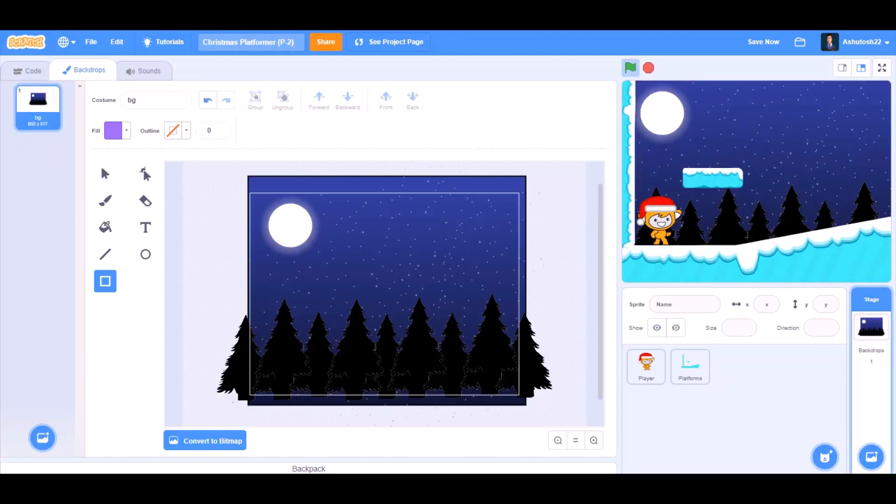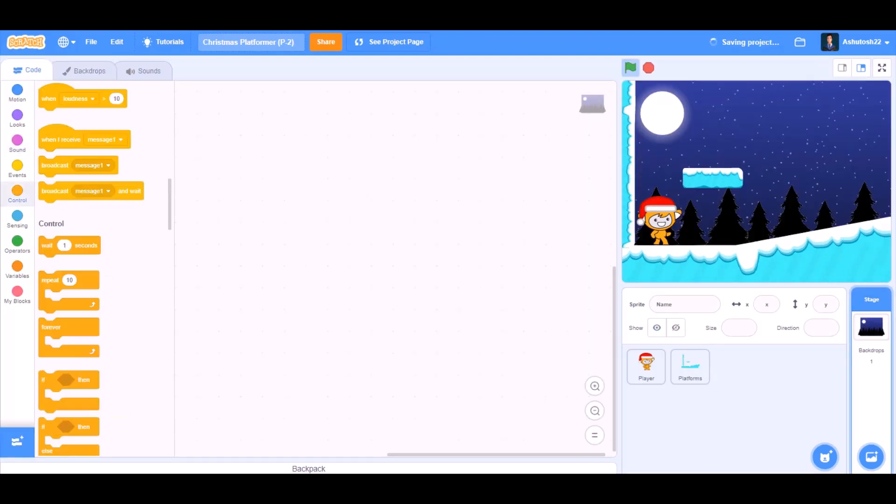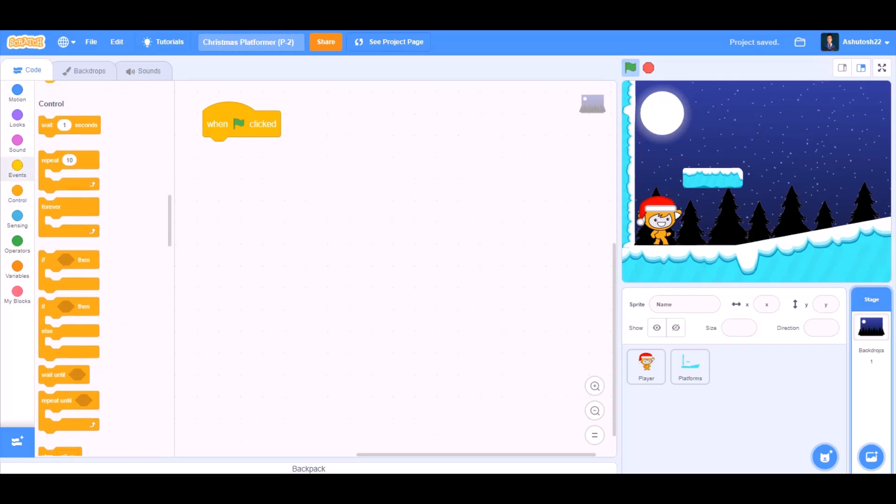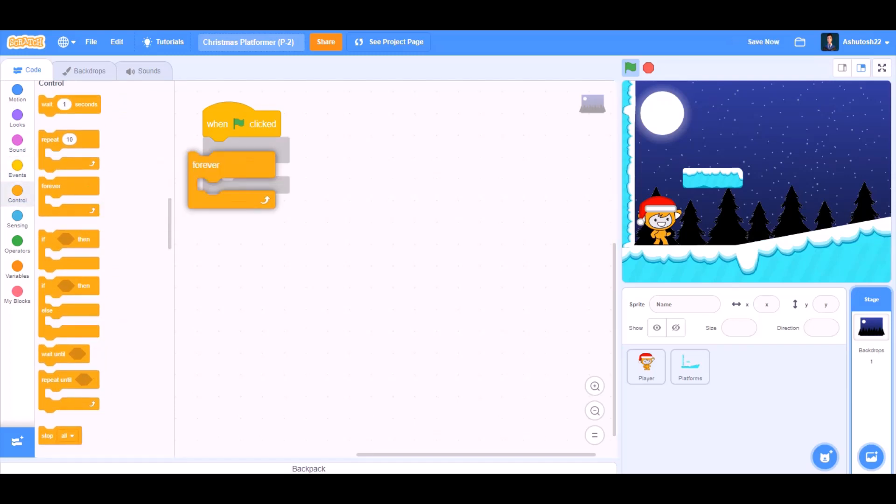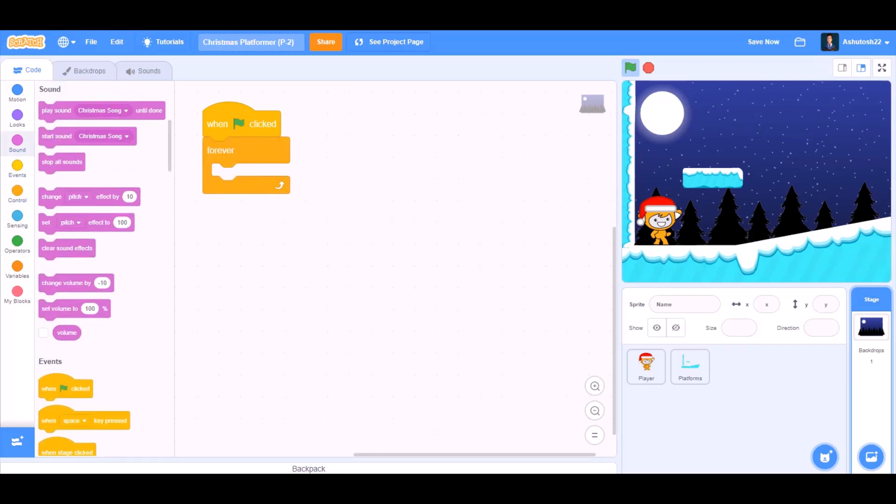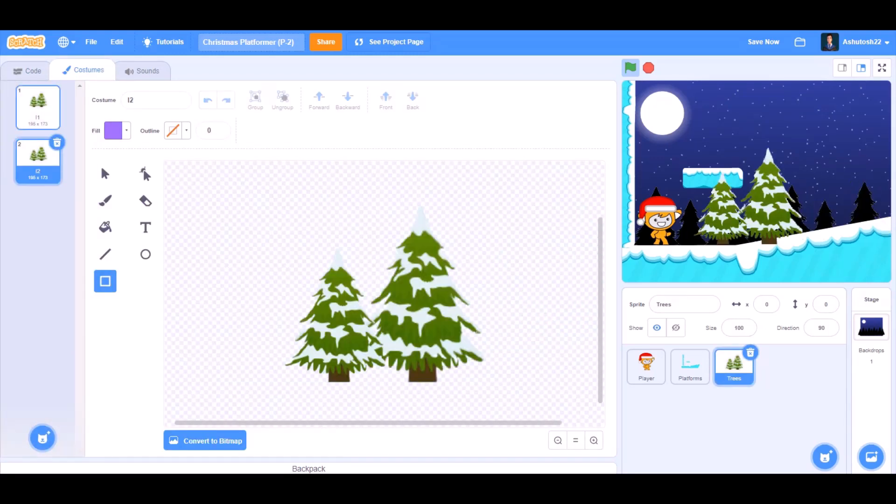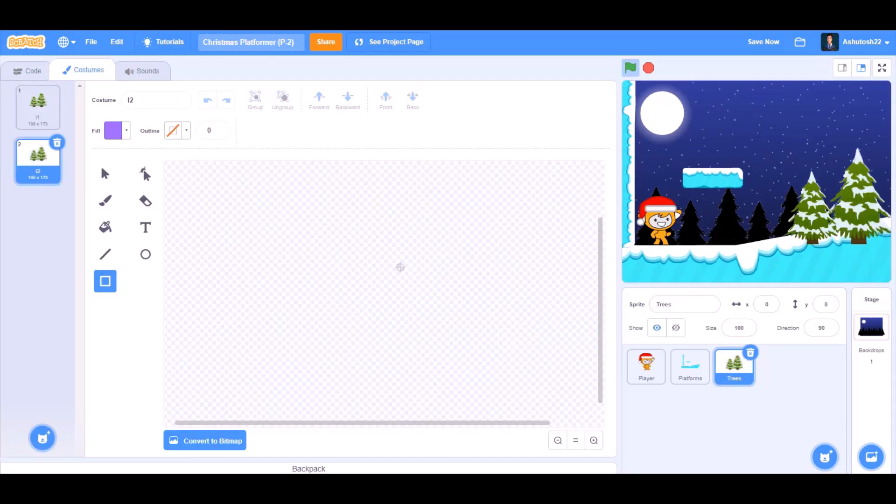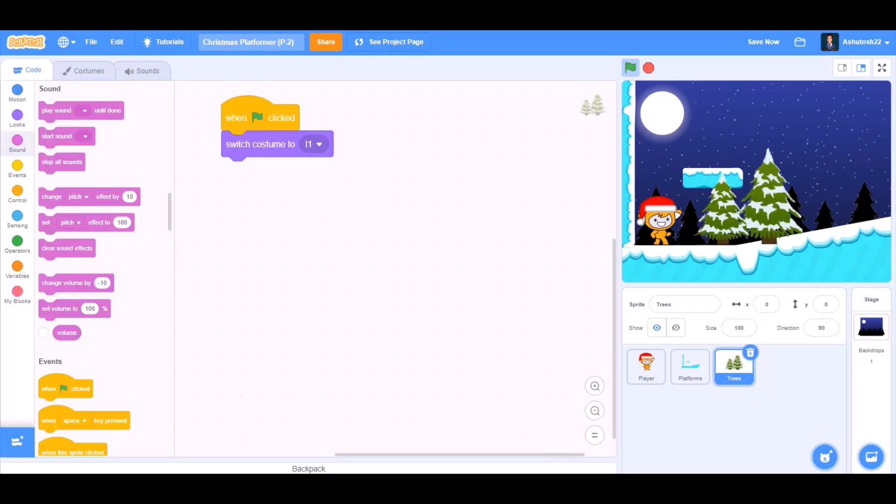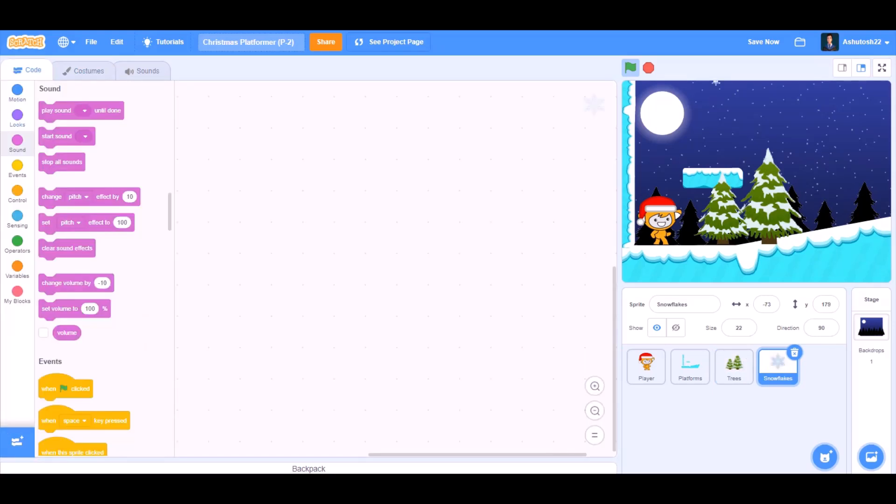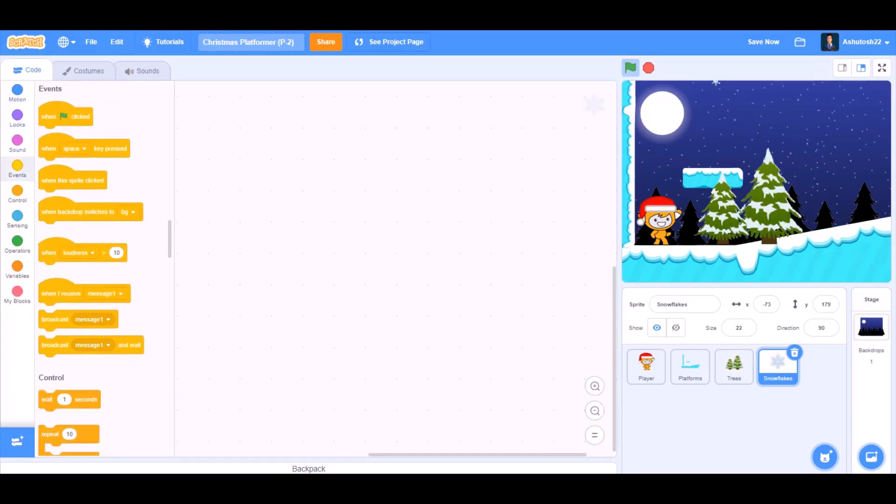These are the costumes for our platform and this is the backdrop. You can take them from the link given in the description. When the flag is clicked for the backdrop, forever, we'll start sound Christmas song until done. These are the trees that I took from internet, and this is the snowflake. So we'll go for the snowflake.